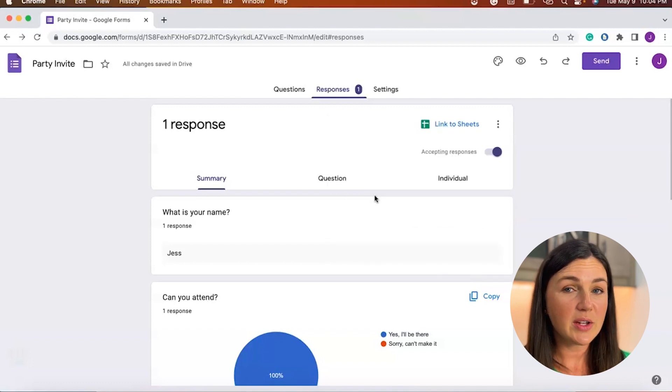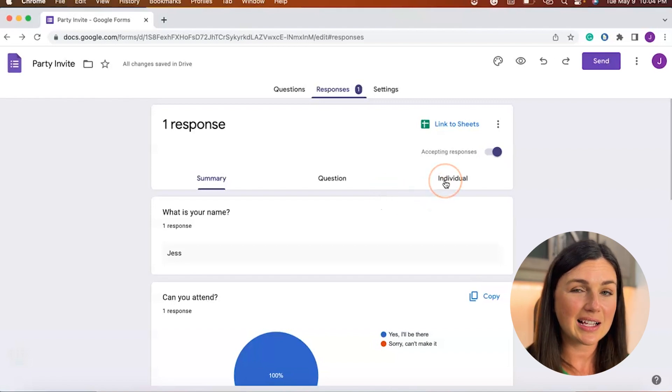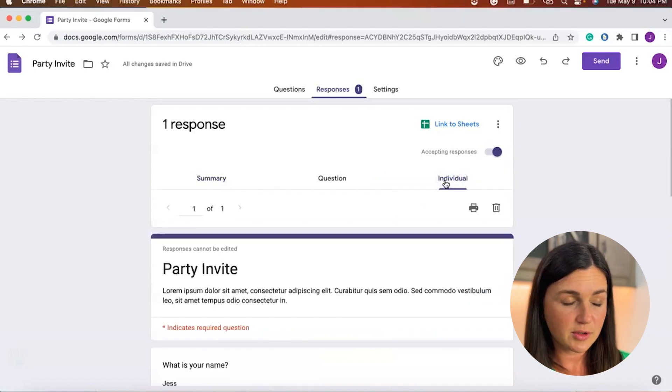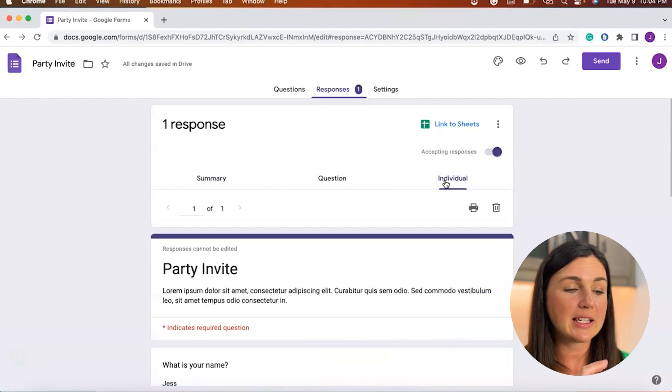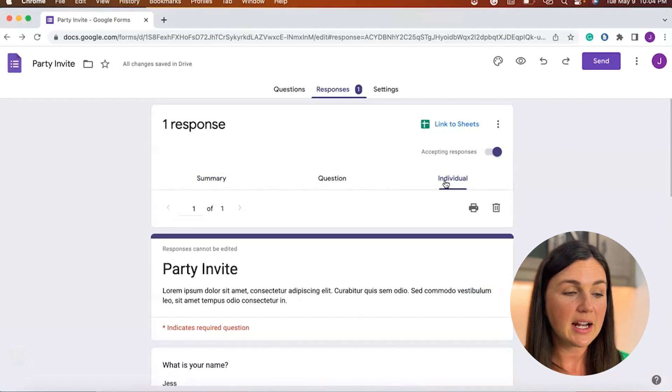The other way you could do this is to delete individual responses. So let's just say I accidentally submitted a survey response and I don't want that to be a part of the data.